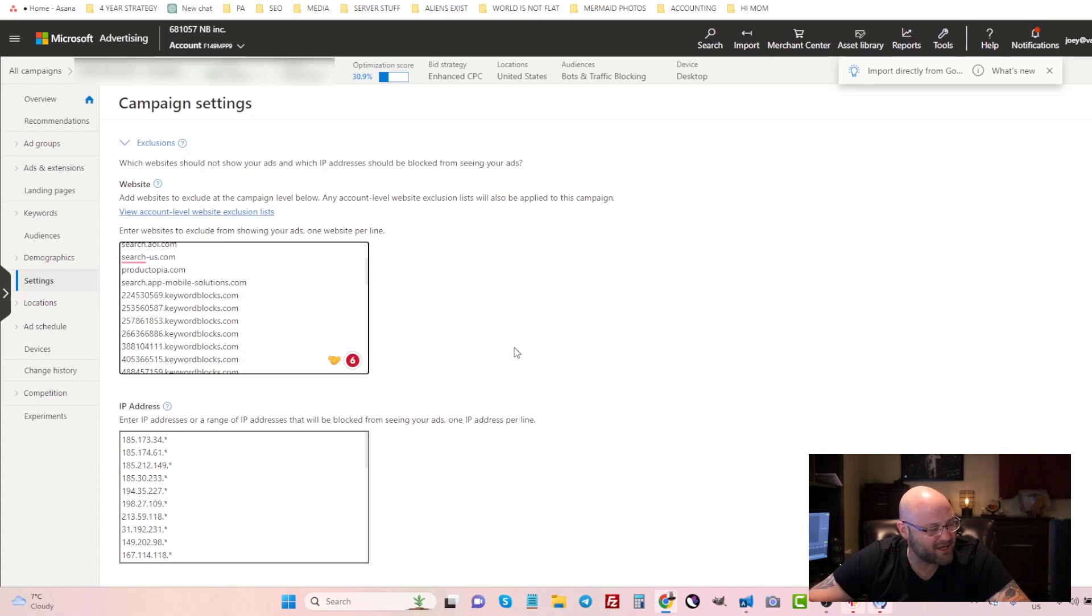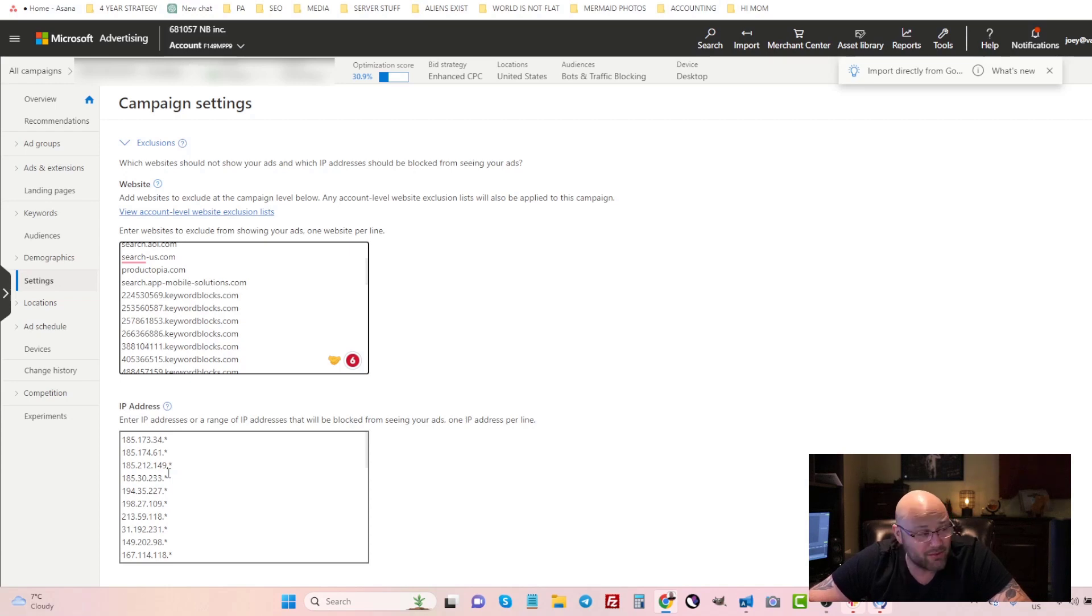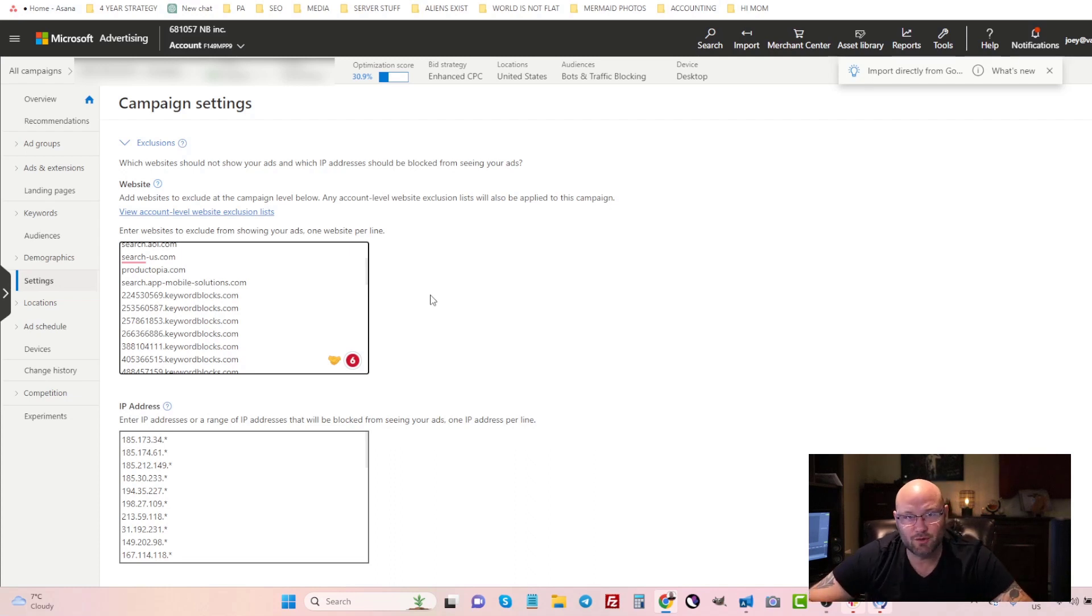This is where you can see I've got a large list of websites that I've already blocked on this campaign. I've also blocked some IP addresses from my own internal tracking platform that I monitor inside CPV Lab Pro, so I can make those exclusions here and block that at a campaign level.